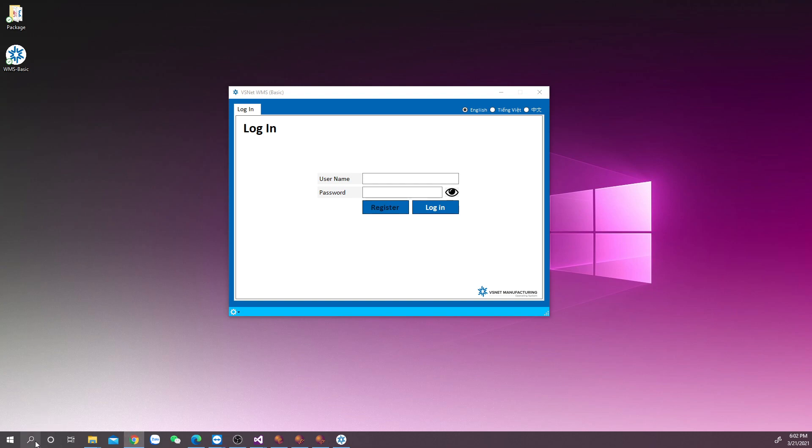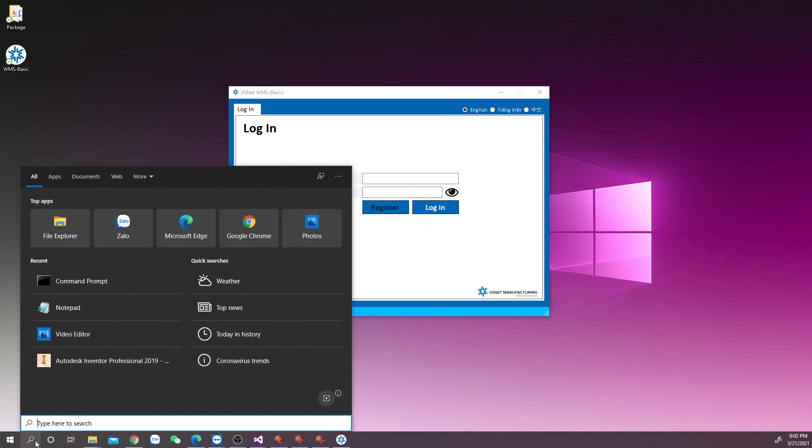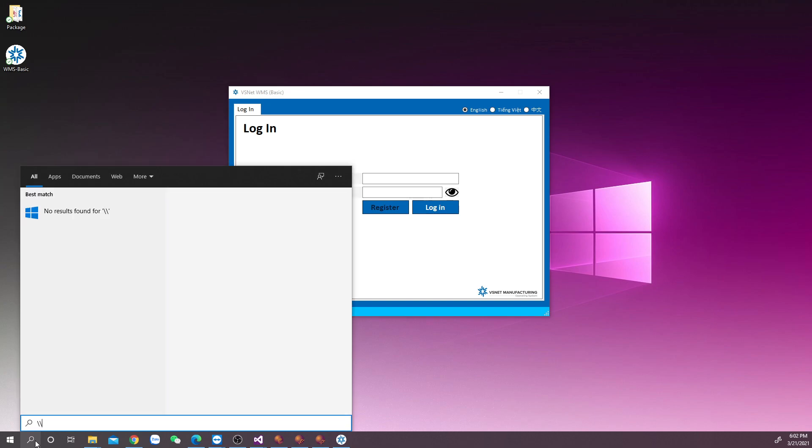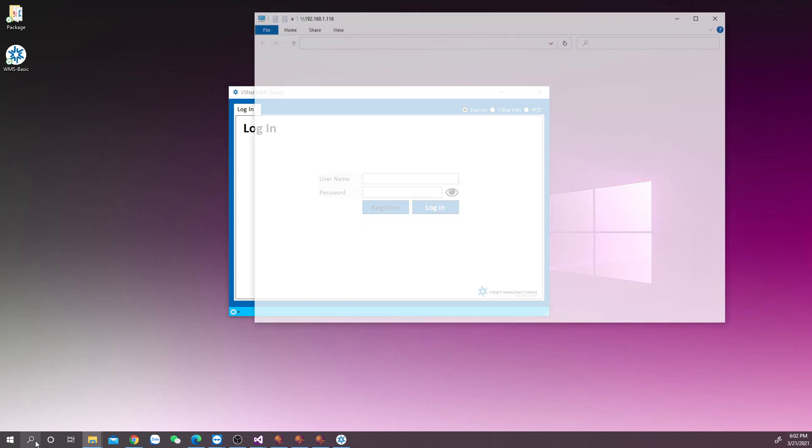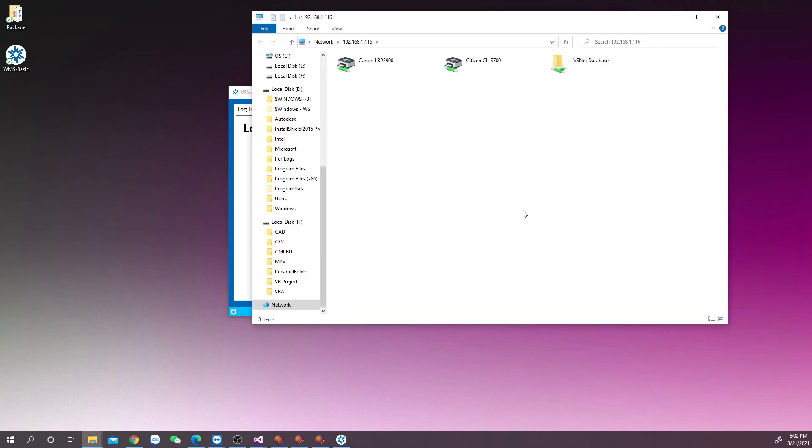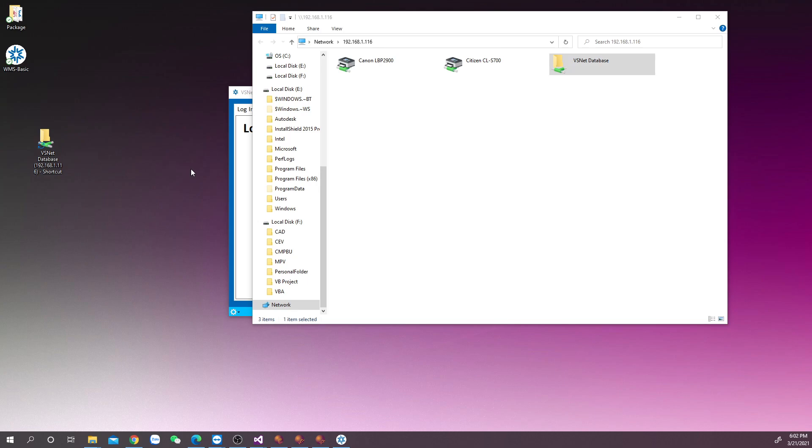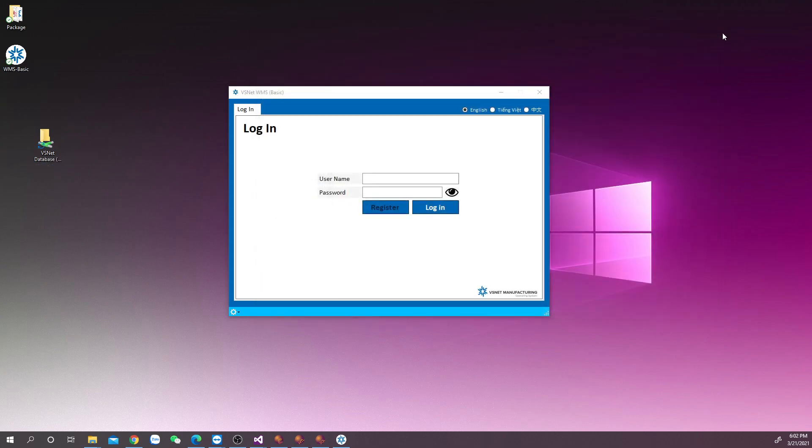Go back to a point, key in the IP address of bpoint in run, wait for the window to come out, look for the shared folder of VSNET database, copy the shared folder, and go to desktop to paste it as a shortcut.